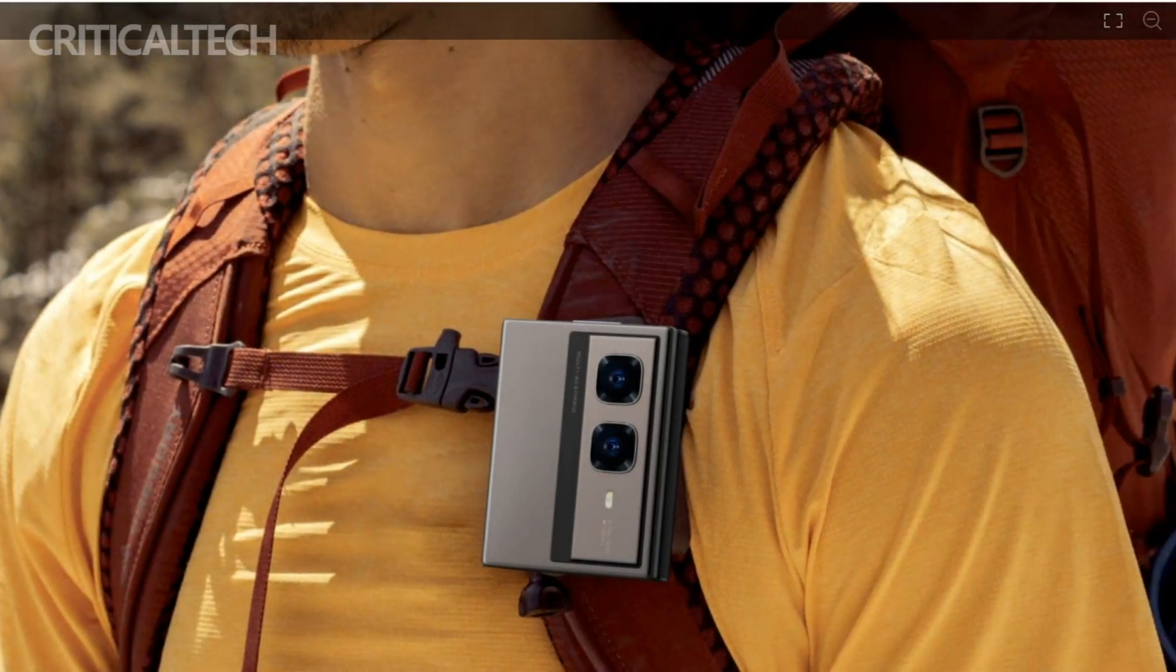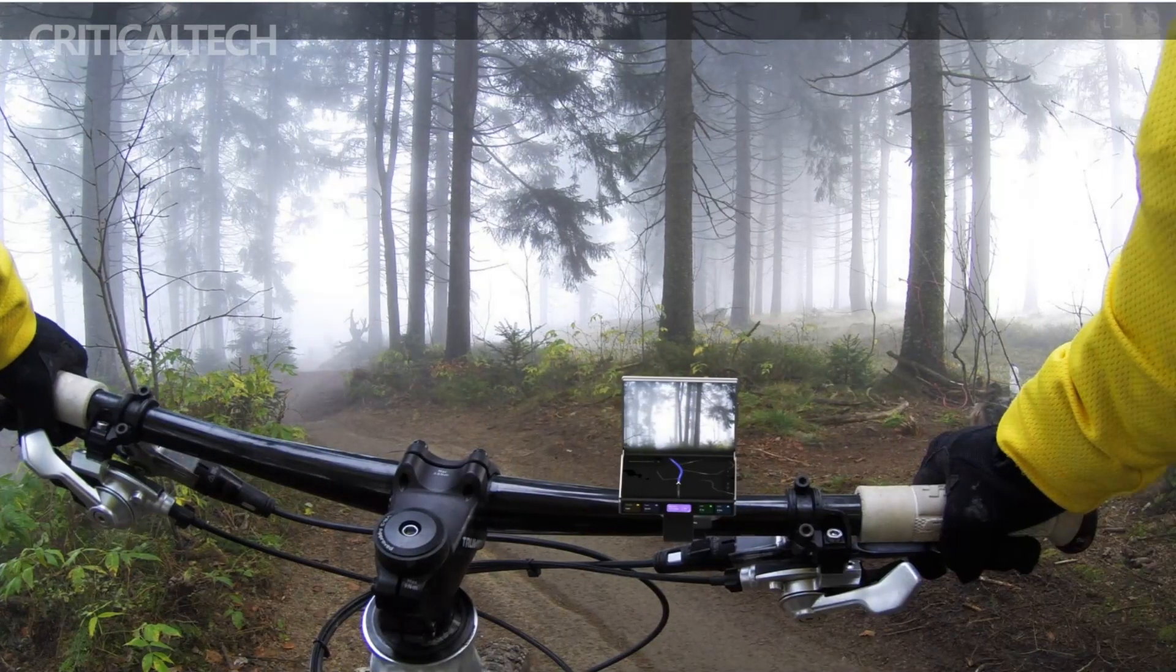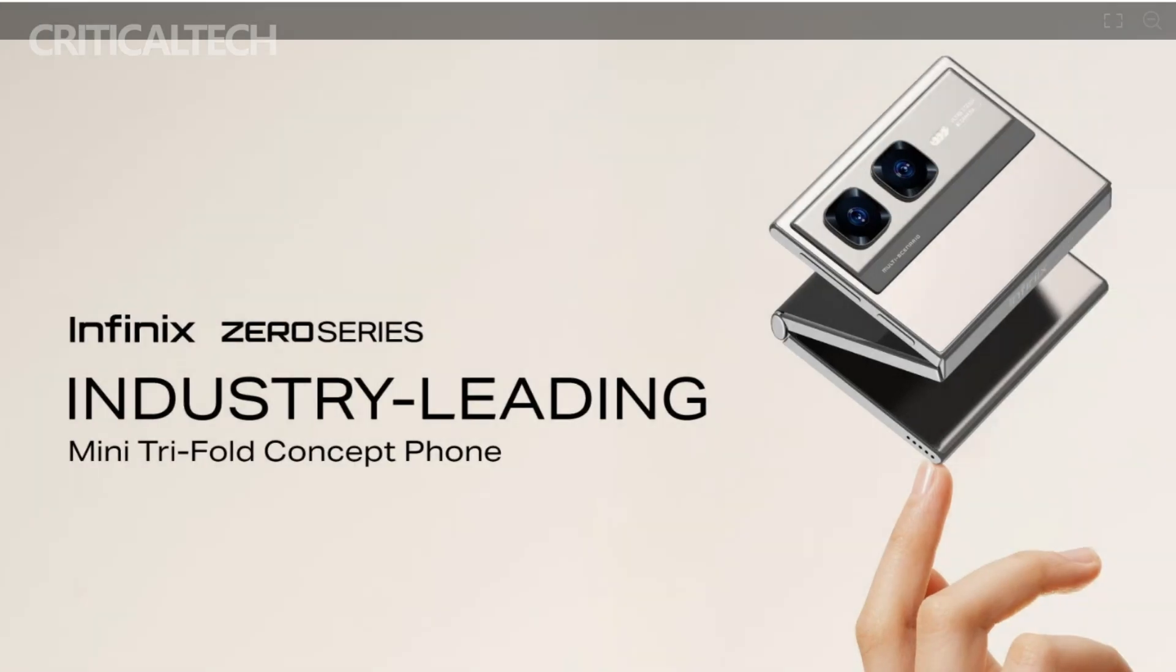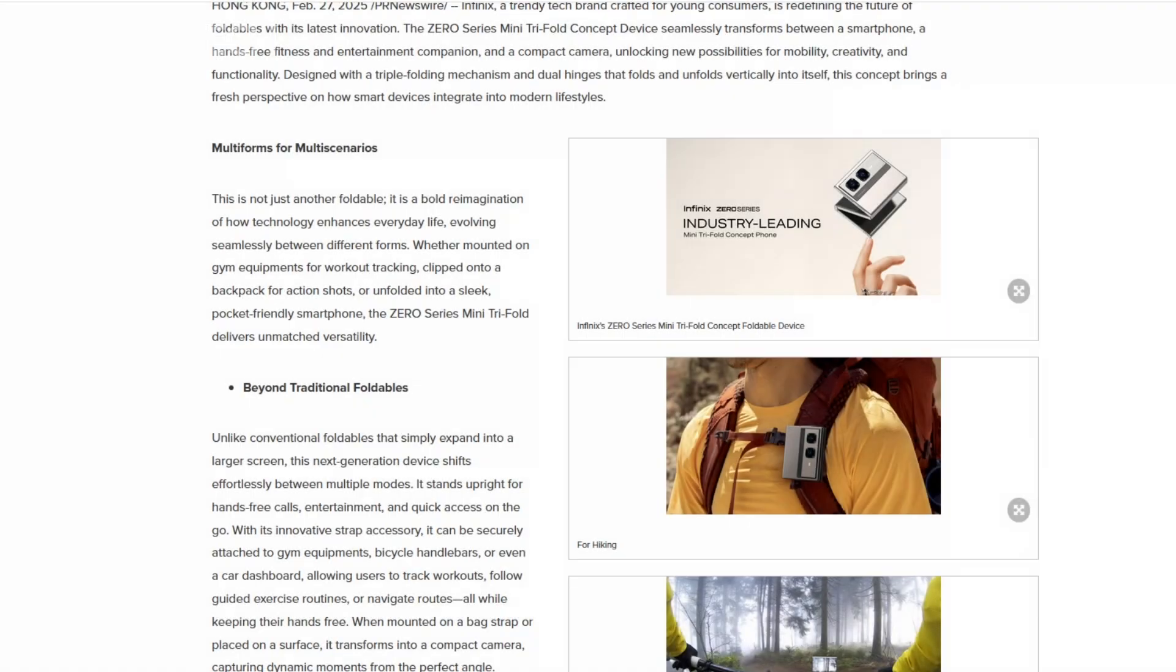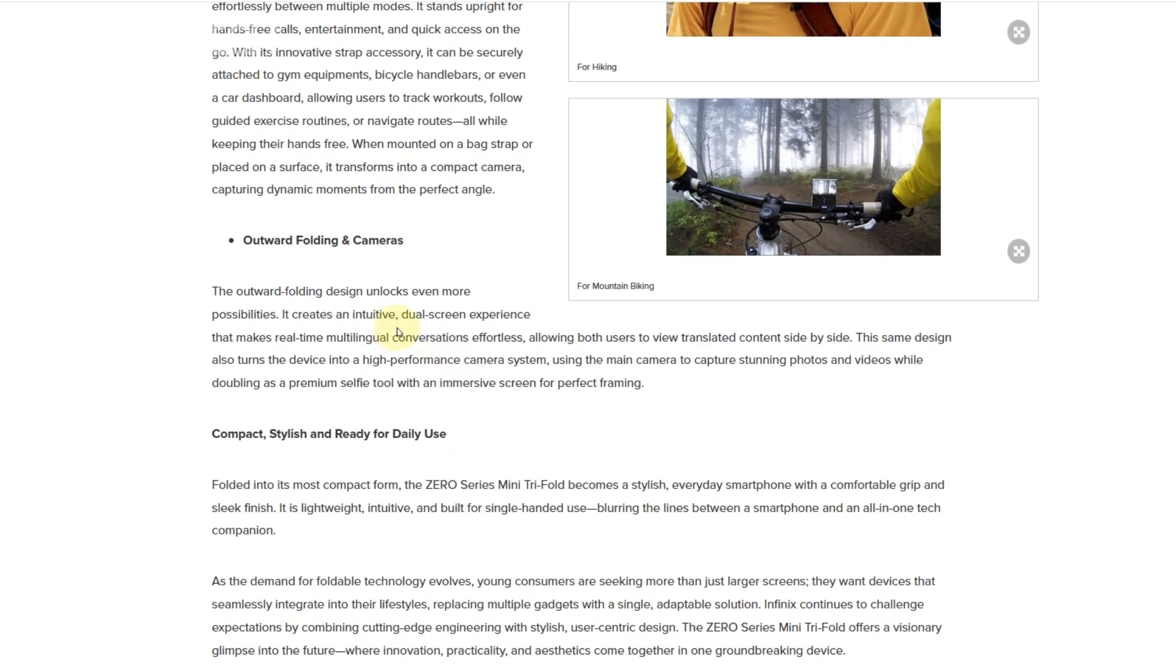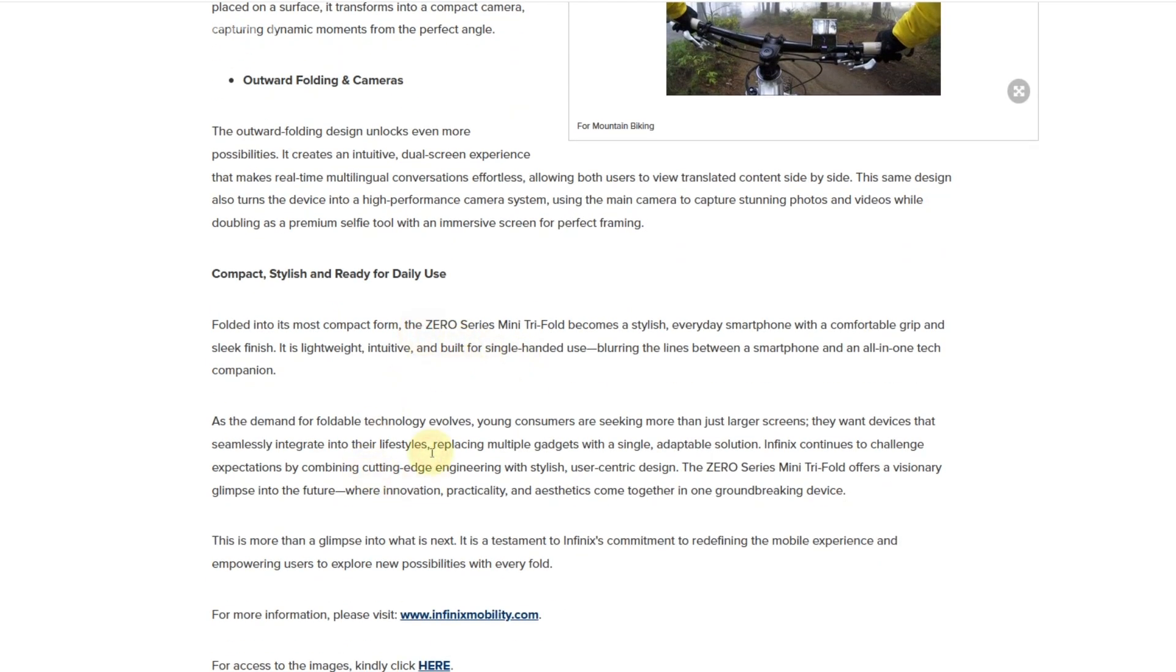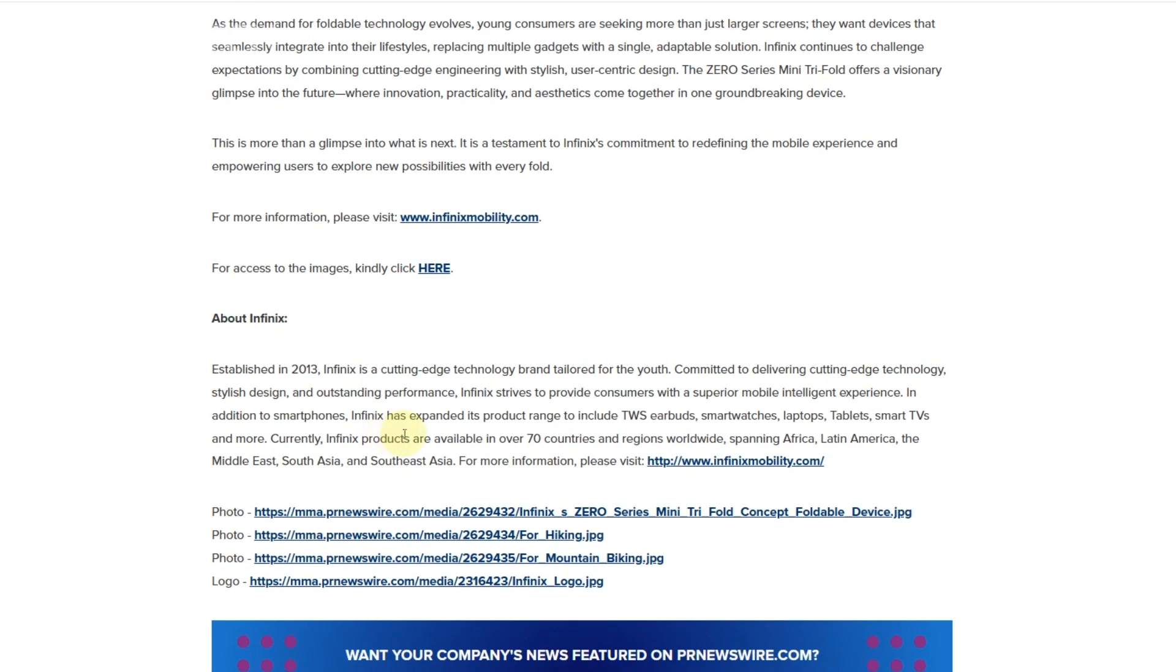For instance, it can function as a standard smartphone for everyday use, but its flexibility doesn't stop there. The device can be strapped to backpacks or other gear, turning it into a hands-free action camera for capturing adventures. Alternatively, it can be mounted on gym equipment to record workouts, making it a versatile tool for fitness enthusiasts.